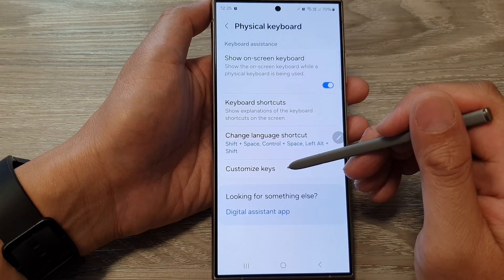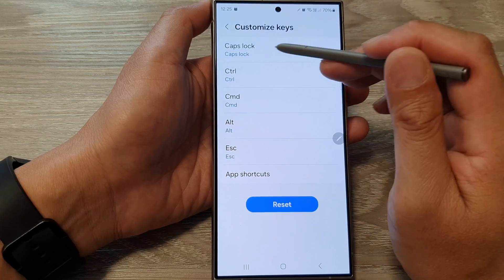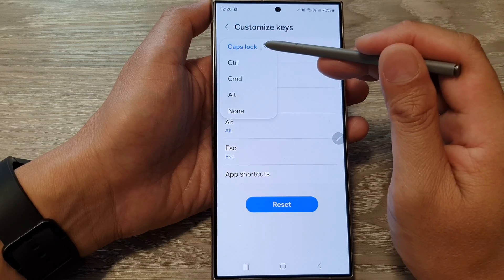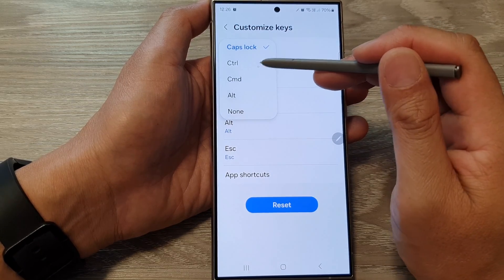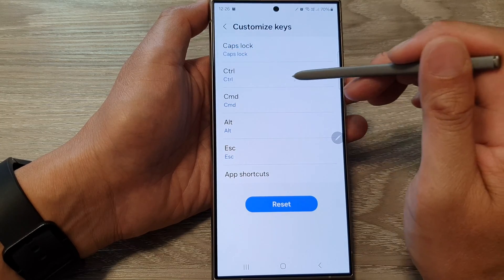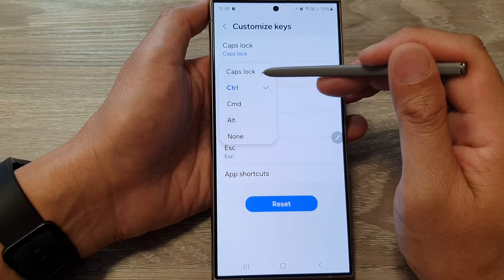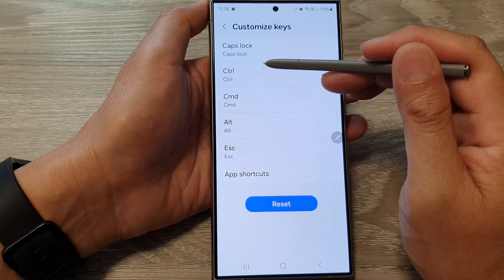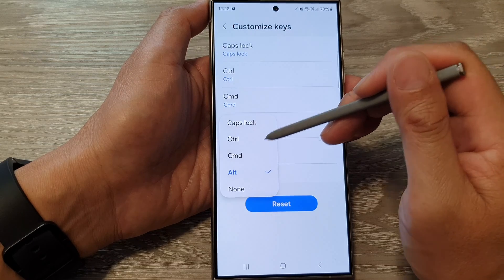Next, tap on Customized Keys. In here, you can set the Caps Lock key. By default, the Caps Lock key is set to Caps Lock, but you can change it to Control, Command, Alt, or None. Same for the Control key — you can set it to Caps Lock, Control, Command, Alt, or None. Go through each key and change it accordingly.